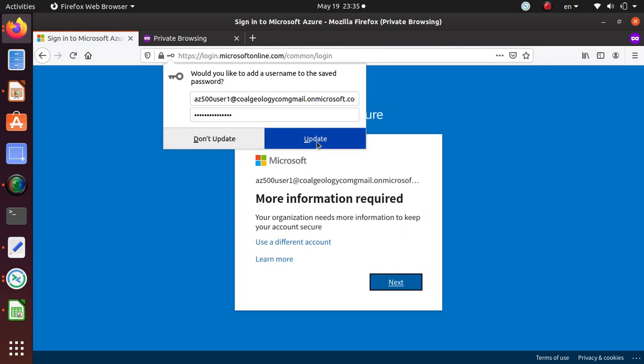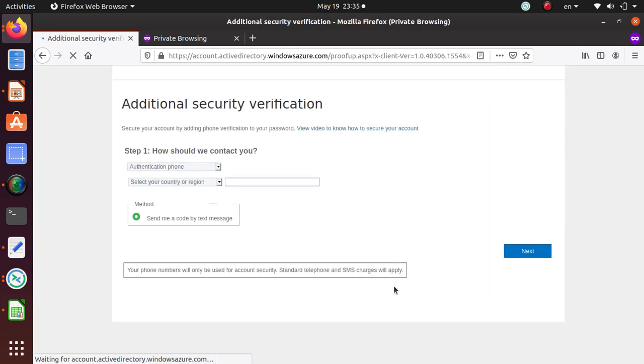Since I have enabled the multi-factor authentication, it's now asking, stop here, your organization needs more information to keep your account secure. So if you do next over here.